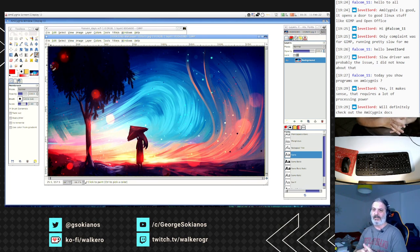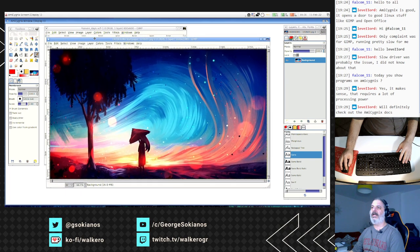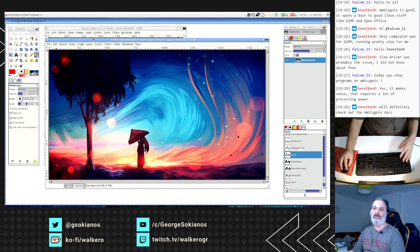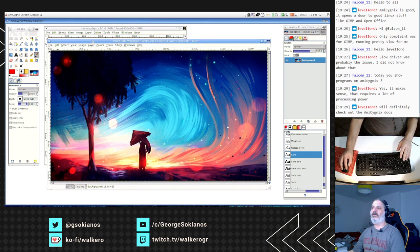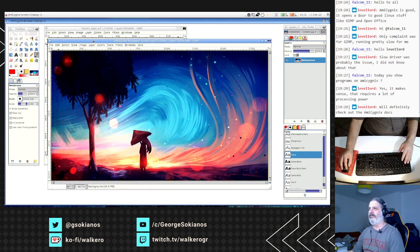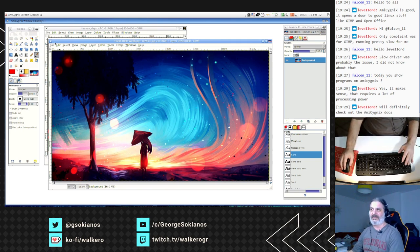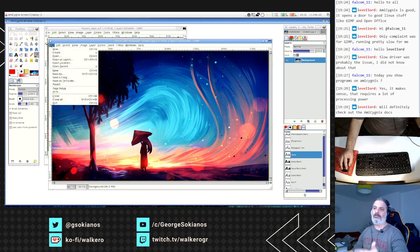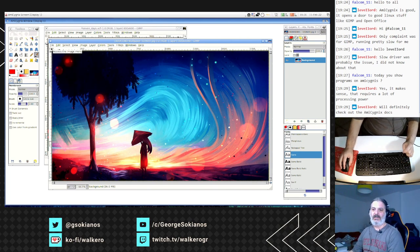Today we are showing programs that can be used in AmigaOS 4 using different environments like AmiCygnix or a different GUI implementation like the ones based on Qt 4. The stream is based on applications coming from the Unix world that can be used in AmigaOS 4 for daily usage — for example with GIMP you can do a lot of stuff with images and photographs.